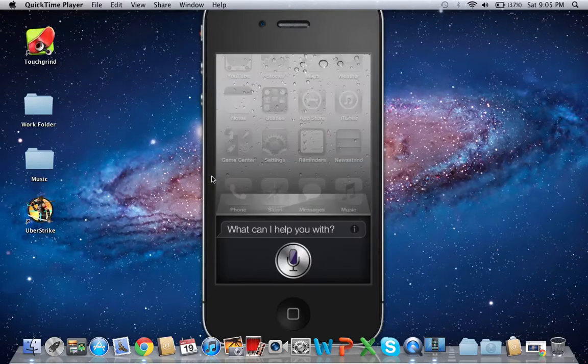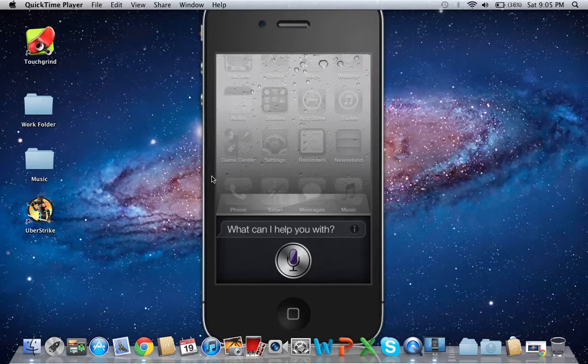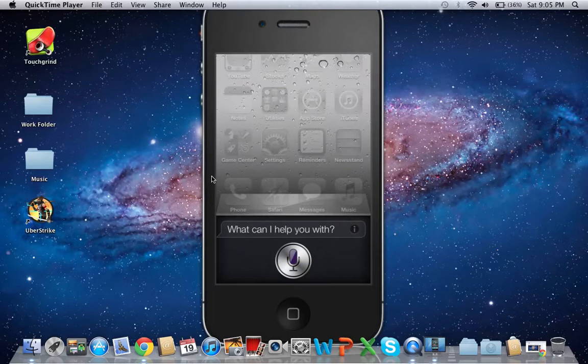So that's Siri. Let's try it out. It's actually glitching out right now. Hi.